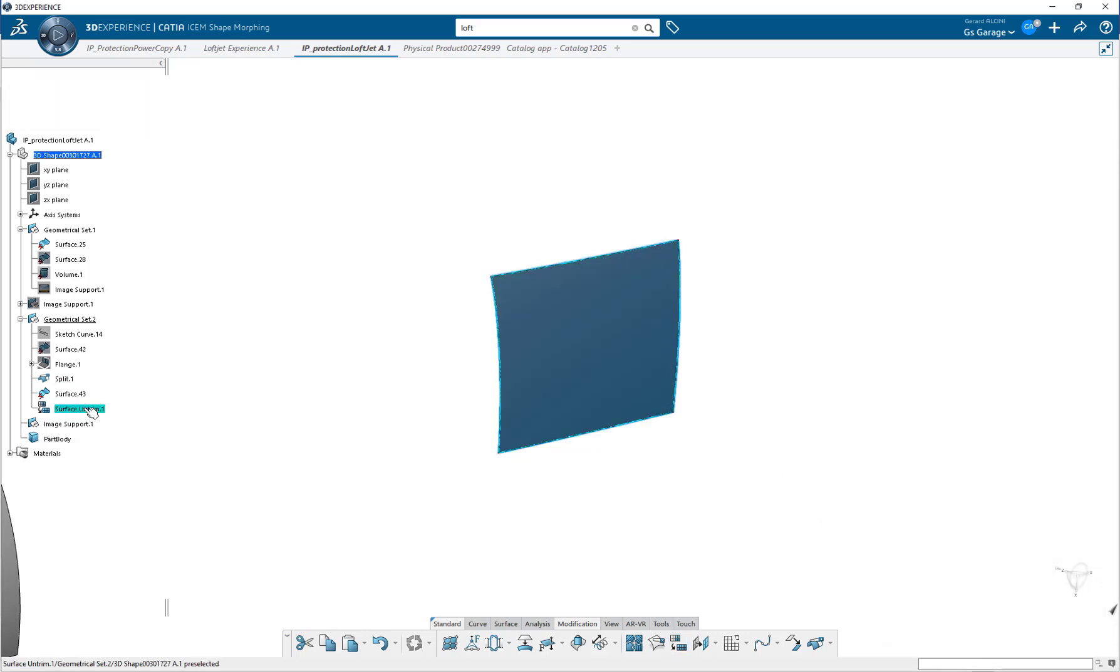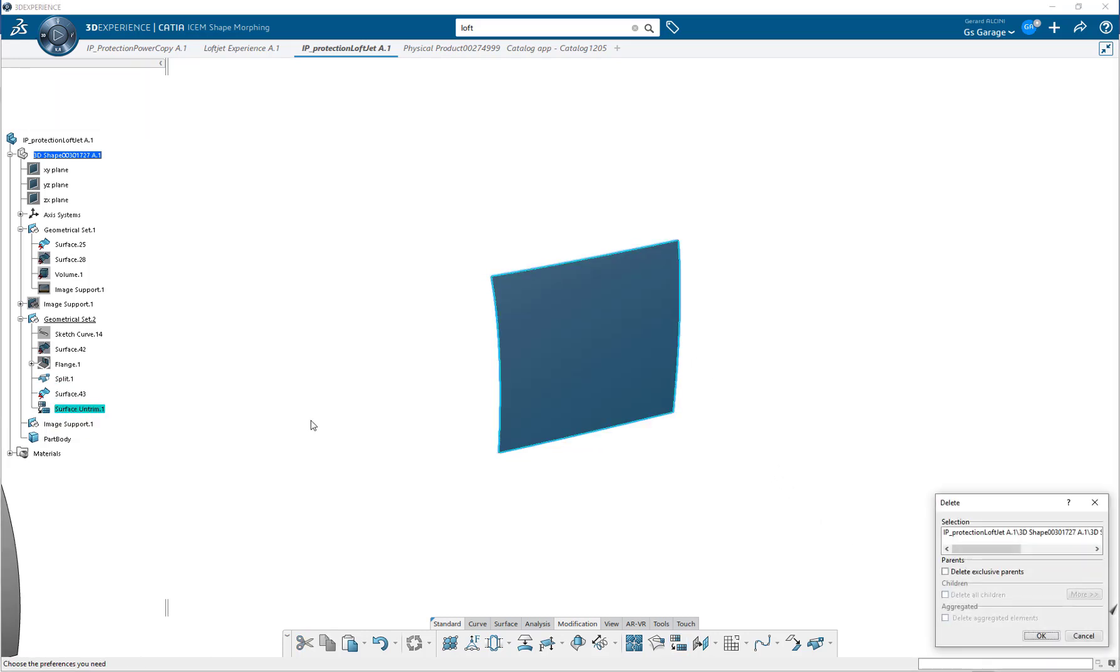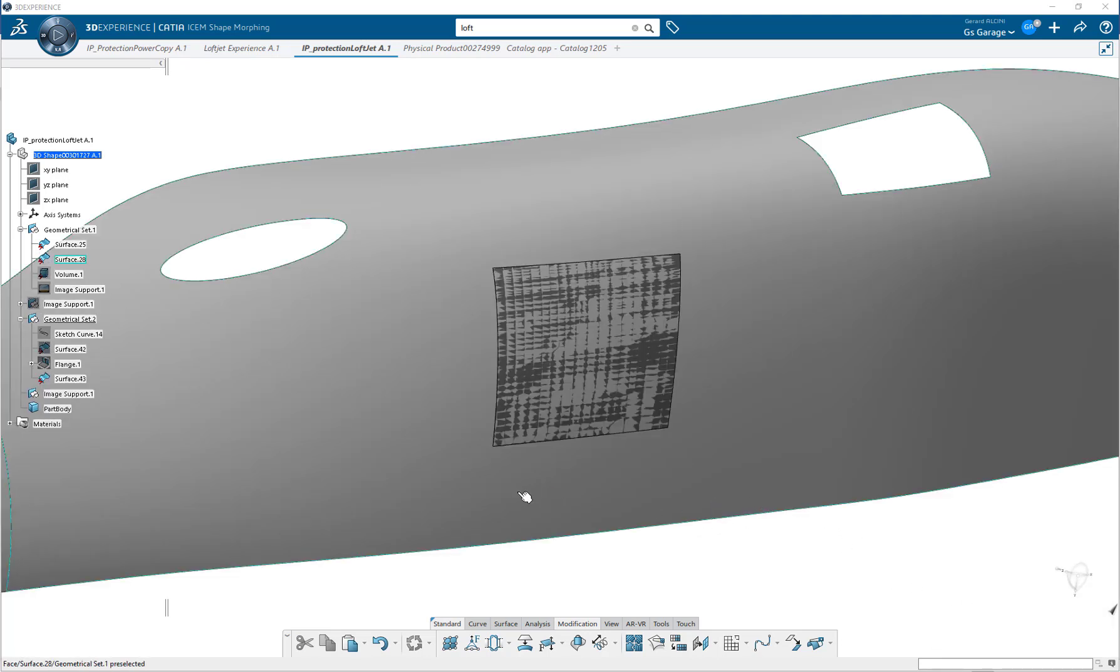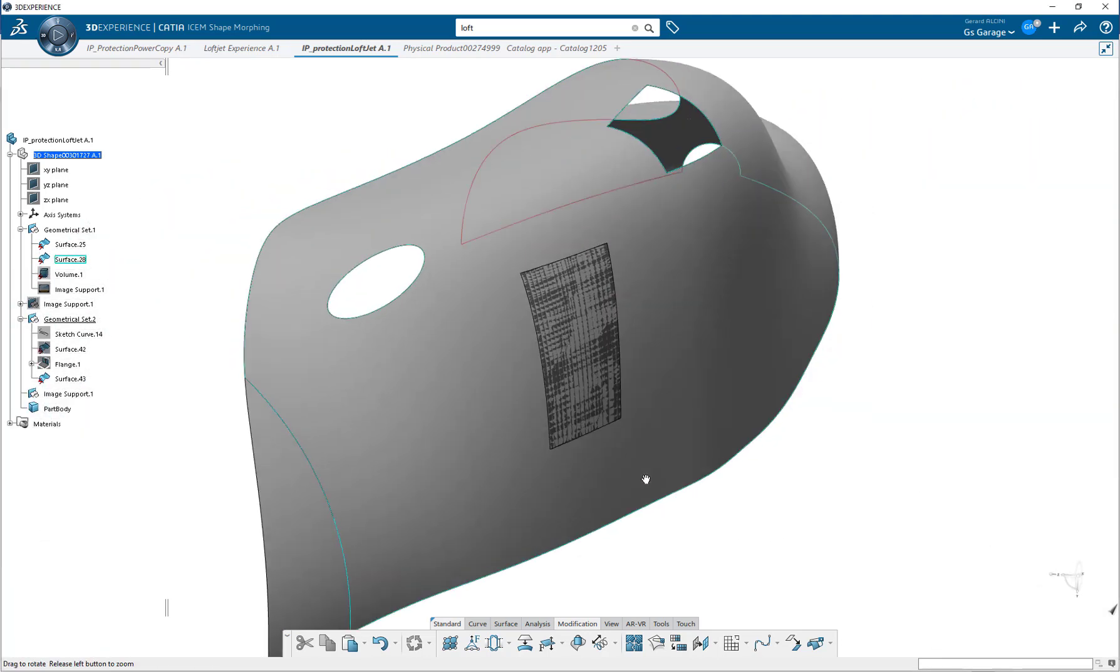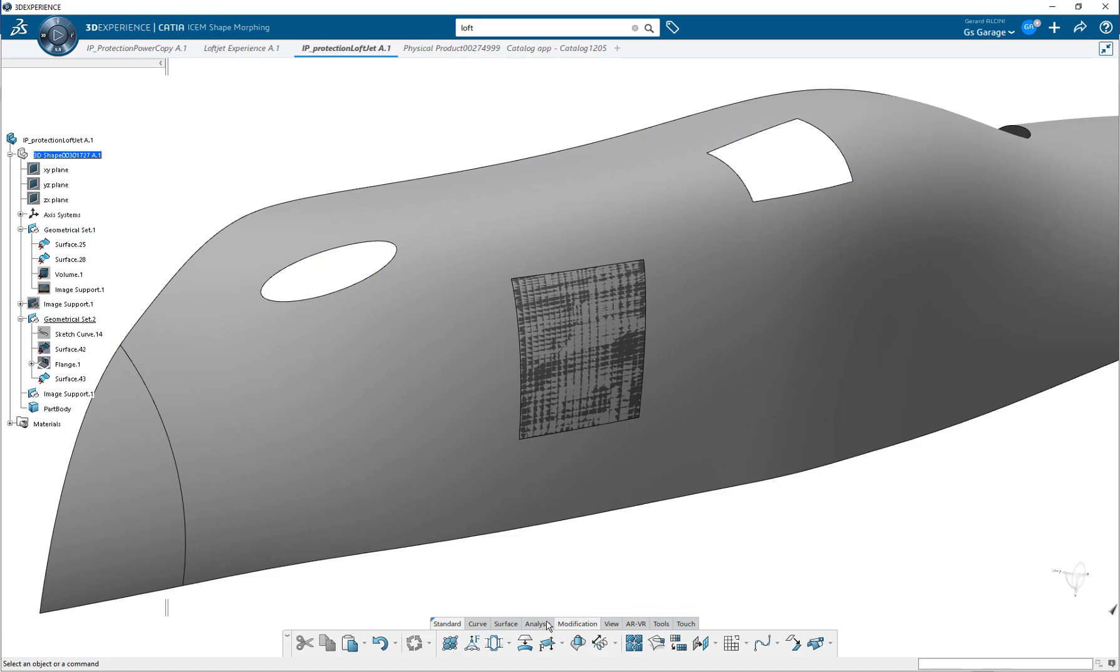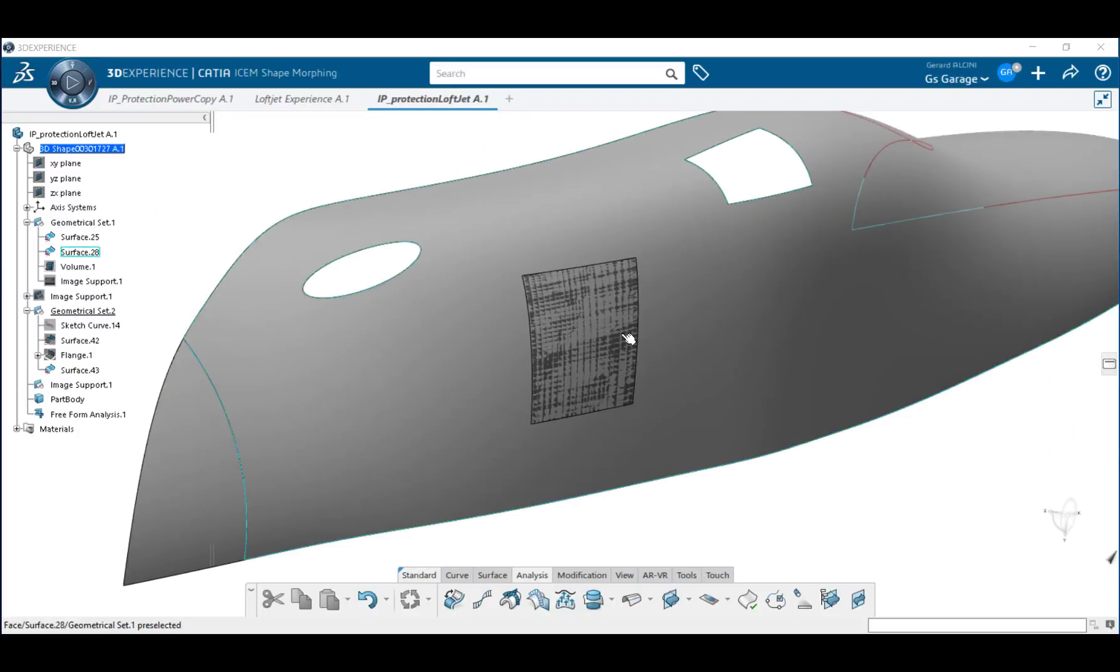Comparing the two surfaces, there is no distinction between them. Here's what it looks like when overlaid to the OML loft. Okay, that was a manual process.